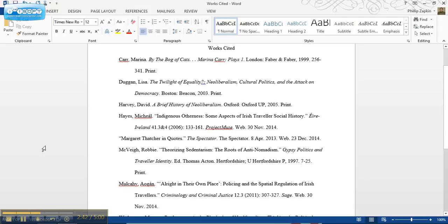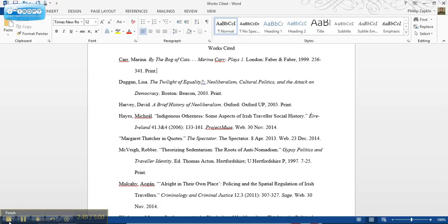So there you go, it's as simple as that. Remember, don't forget to hanging indent your works cited pages. Thanks a lot.